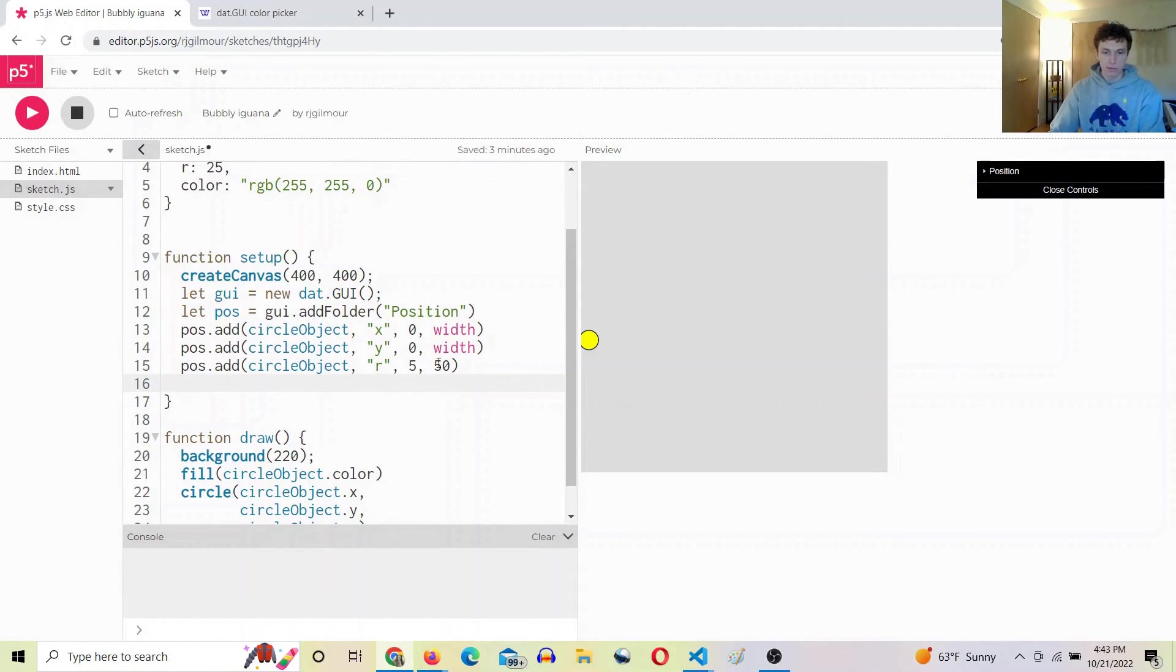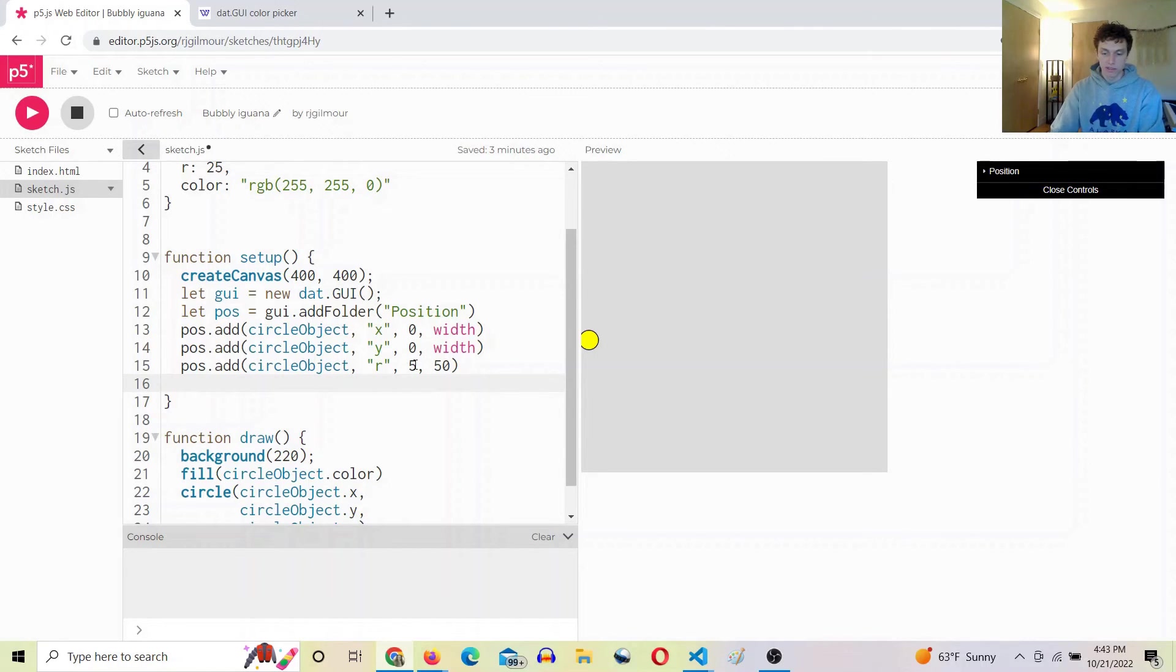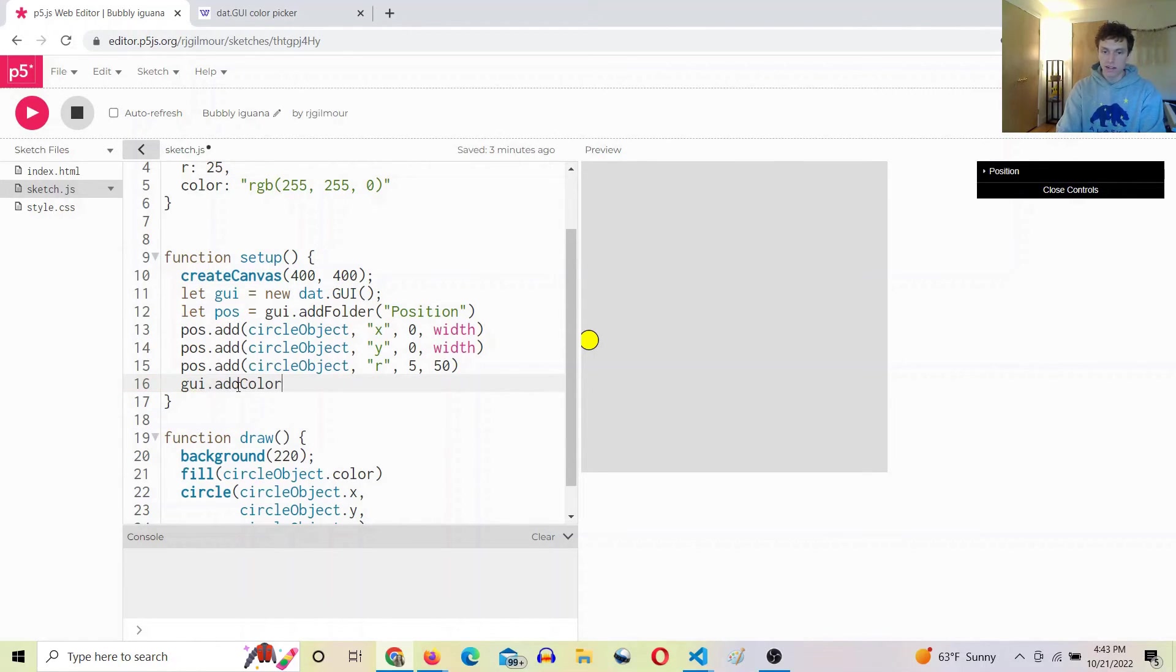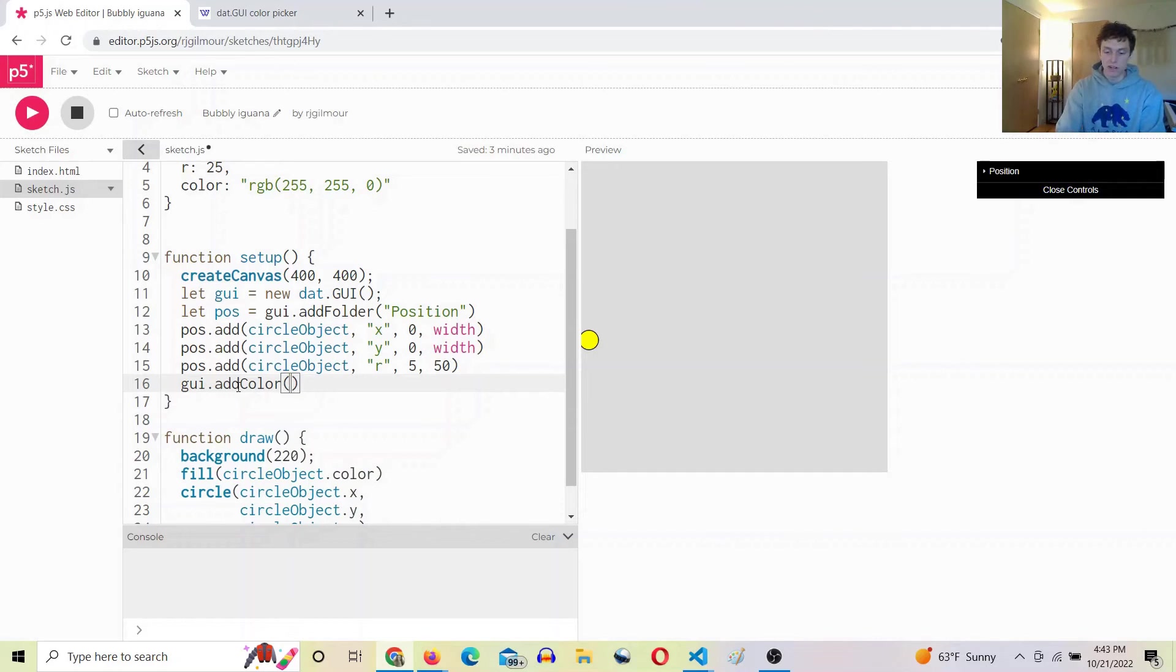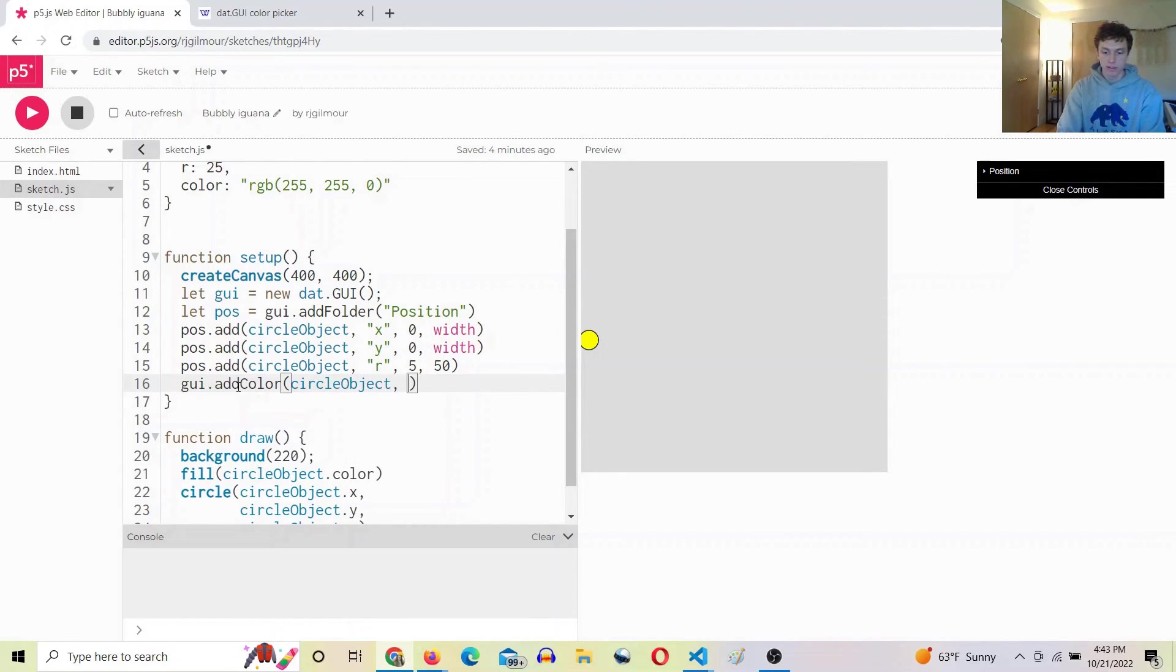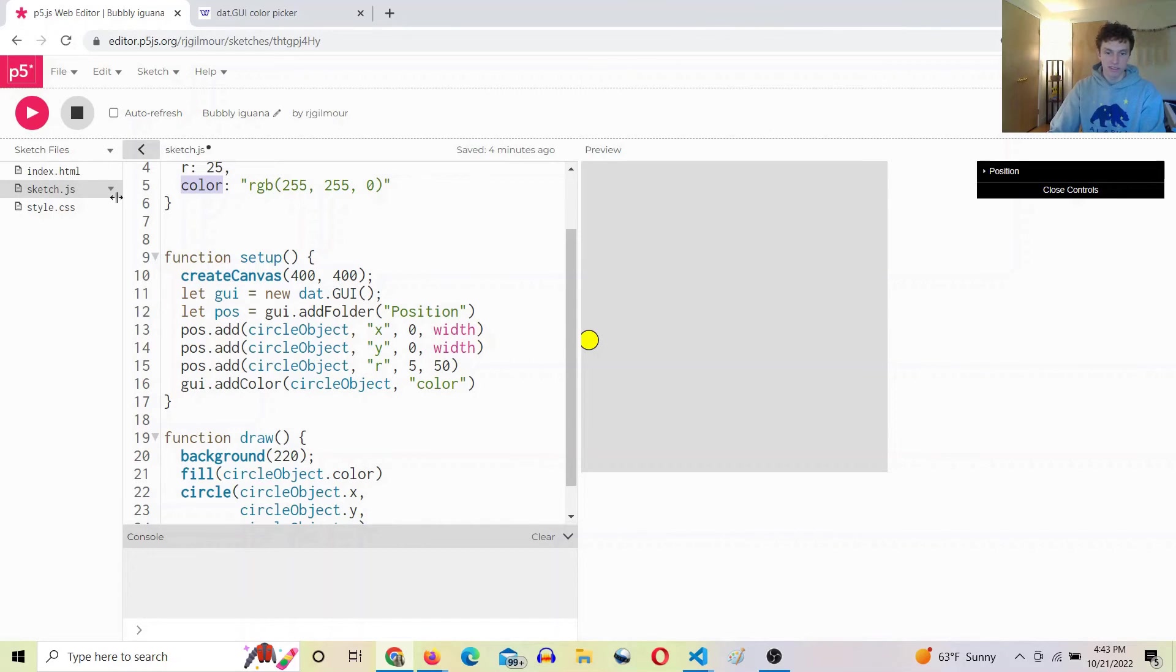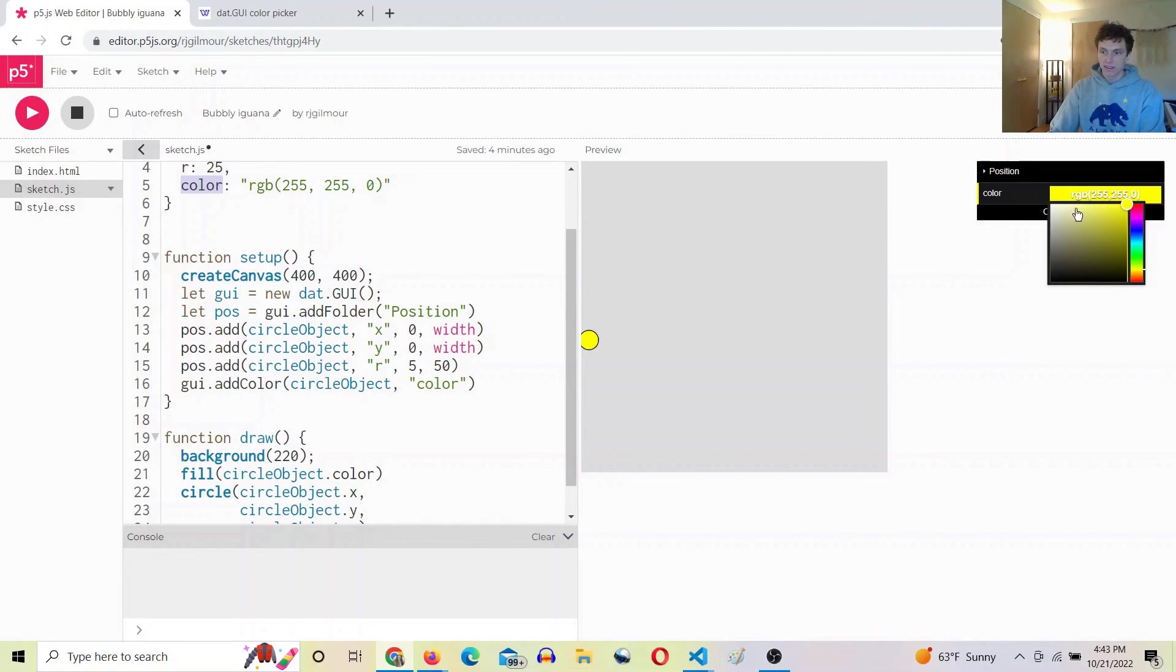And now let's add it to the dat gui by doing this. So we're not going to add a new folder - we wouldn't want it in the position folder - so we can just use the gui variable itself and say gui dot add color. And this is going to give you an automatic color picker, it's really cool. Color circle object and then give it the property of that object, color. And look at this, wow. Now we can change the color, the radius.